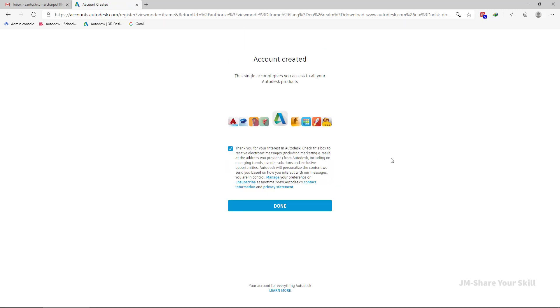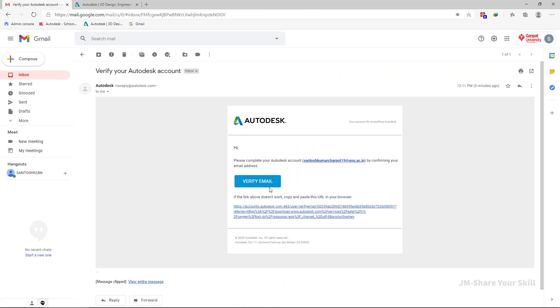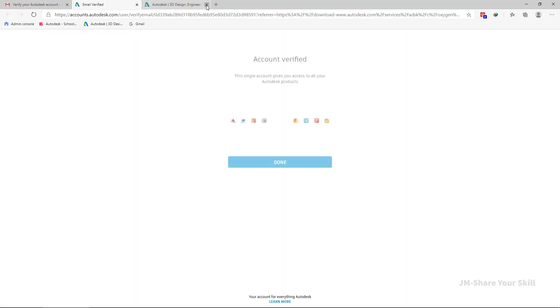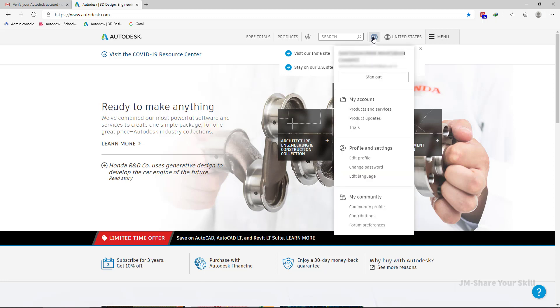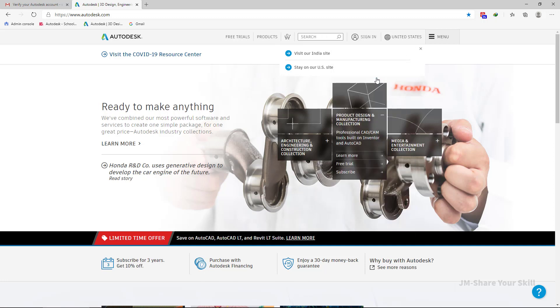Now you will receive an email. Just verify that email. Now click on done. Now you are already logged in, so try to log out first.